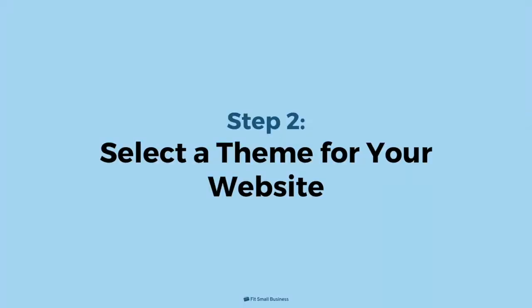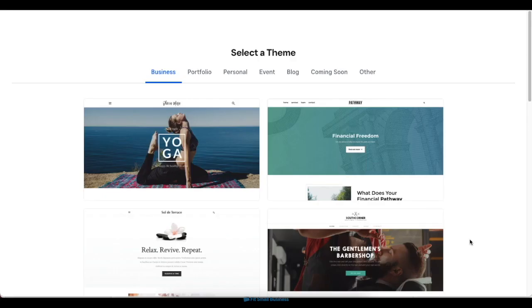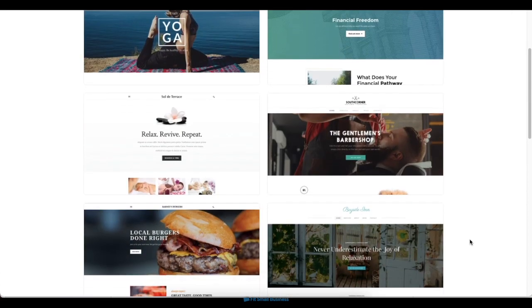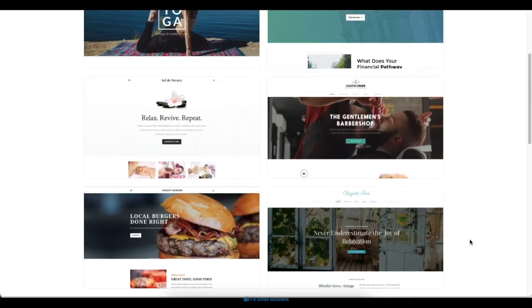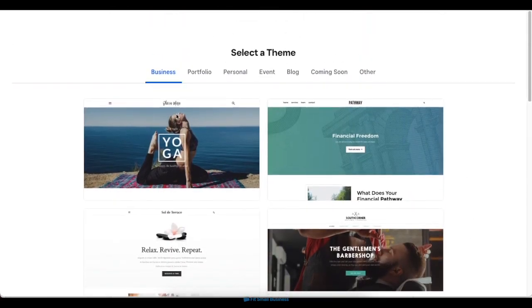Step 2. Select a theme for your website. In the next screen, Weebly will then prompt you to choose a theme for your website. Weebly has over 50 professional themes to choose from, depending on what you need.